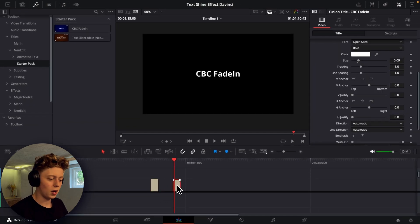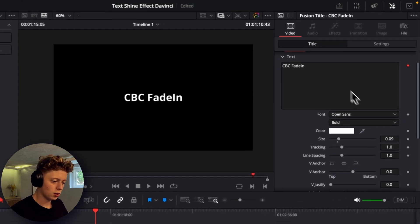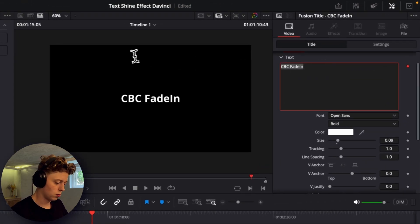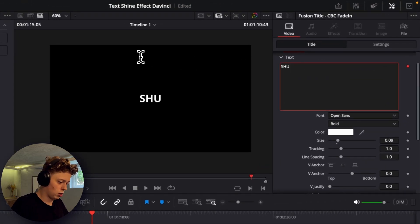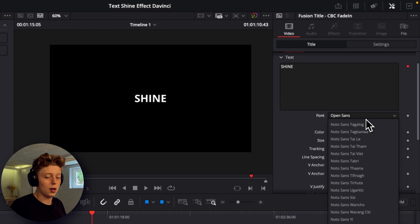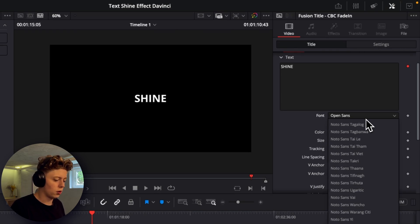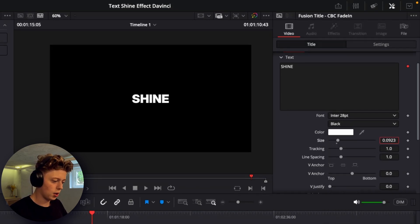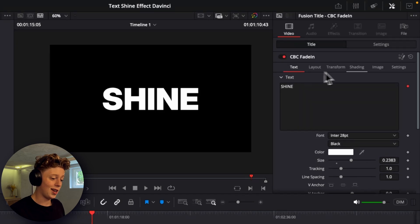So I'll just start off by customizing this text. I'll just make it say shine and then I'll change the font to one of my favorite fonts which is Enter, and then make it black and make it quite big.